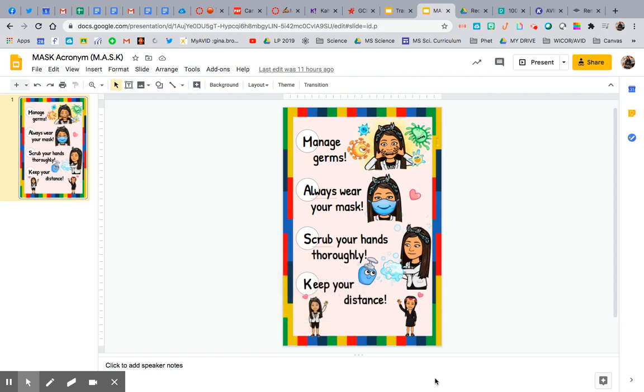Hey y'all, Gina Brown here to talk a little Bitmoji. I haven't done any Bitmoji videos in a while, so this is a nice little break from Canvas.